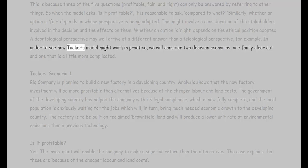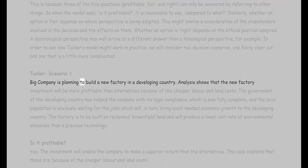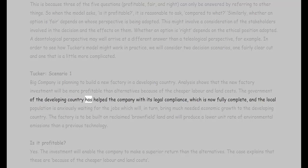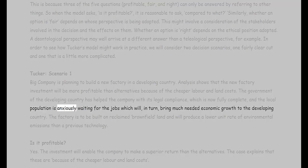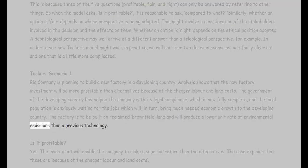In order to see how Tucker's model might work in practice, we will consider two decision scenarios — one fairly clear-cut and one that is a little more complicated. Tucker scenario one: a big company is planning to build a new factory in a developing country. Analysis shows that the new factory investment will be more profitable than alternatives because of the cheaper labor and land costs. The government of the developing country has helped the company with its legal compliance, which is now fully complete, and the local population is anxiously waiting for the jobs which will bring much-needed economic growth. The factory is to be built on reclaimed brownfield land and will produce a lower unit rate of environmental emissions than a previous technology.